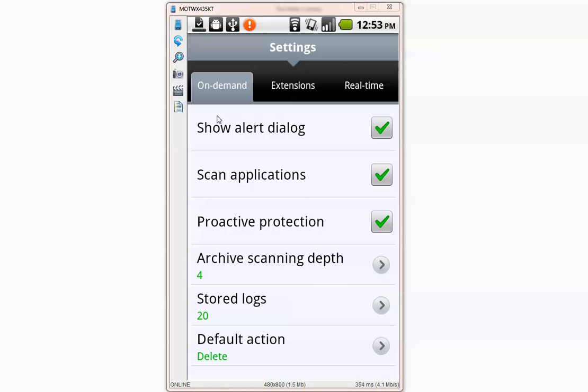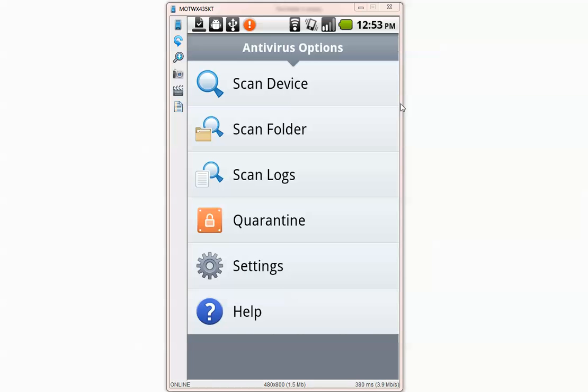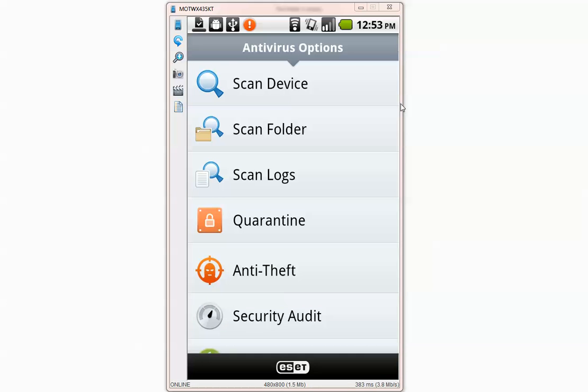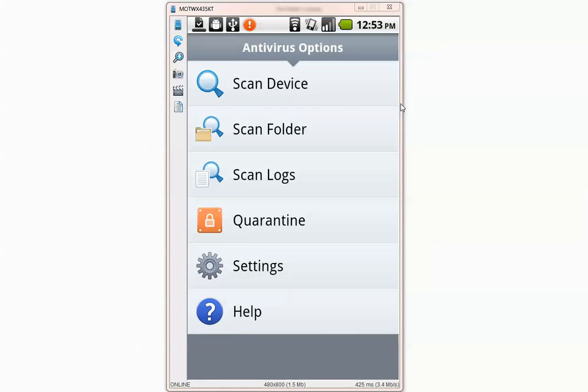Default action is delete and extensions it says all extensions. Ok we can go ahead and start scan folder.